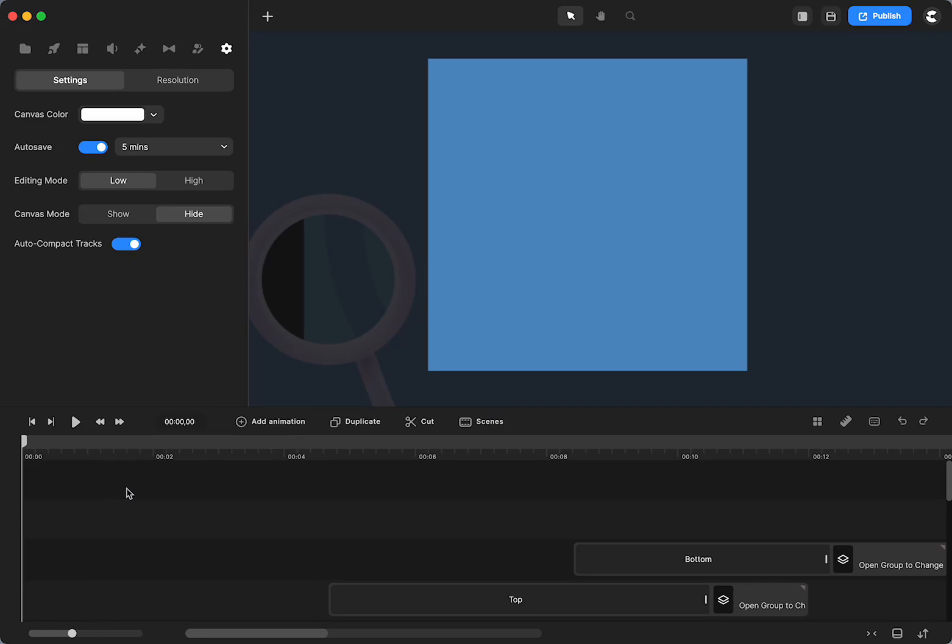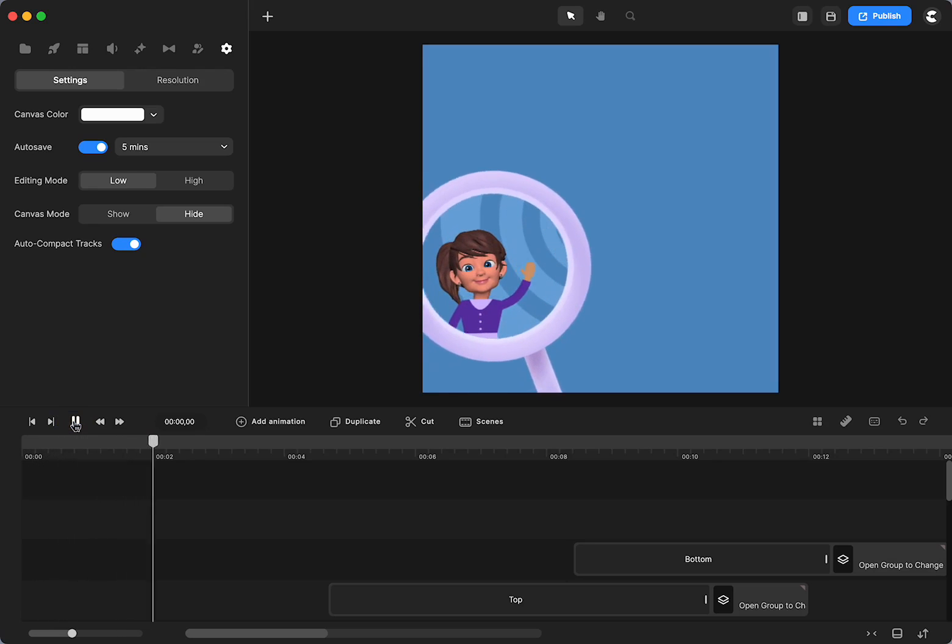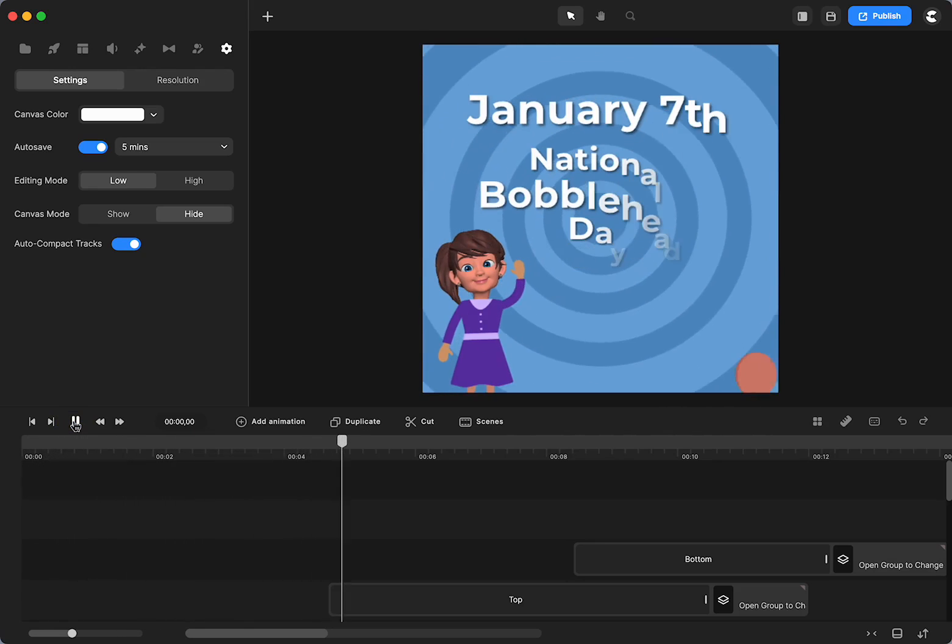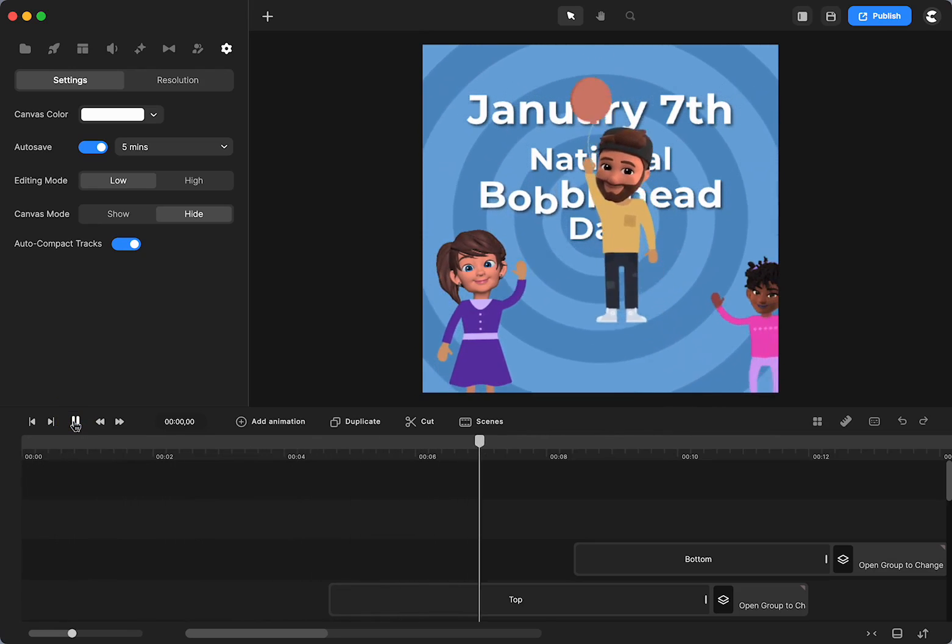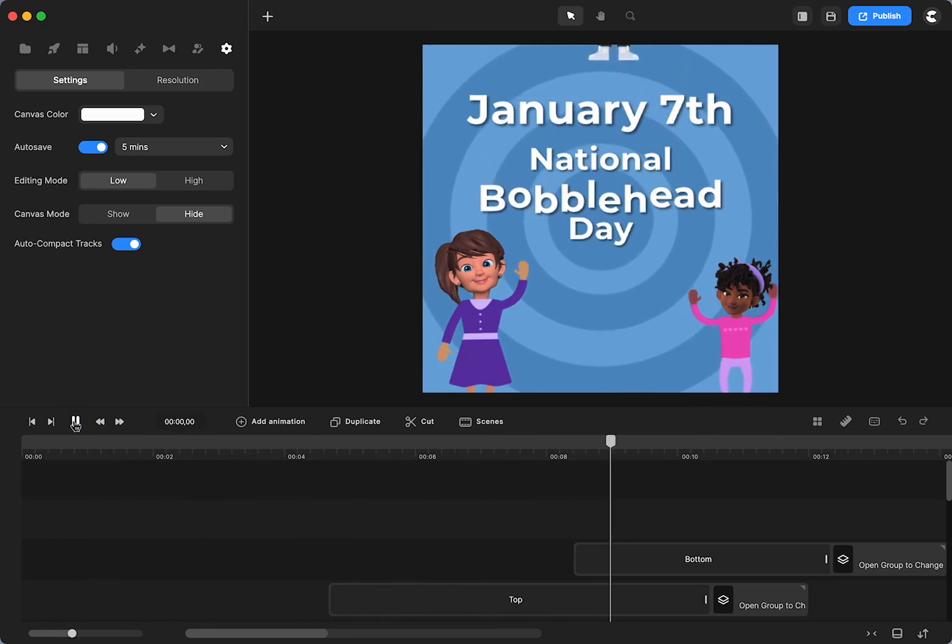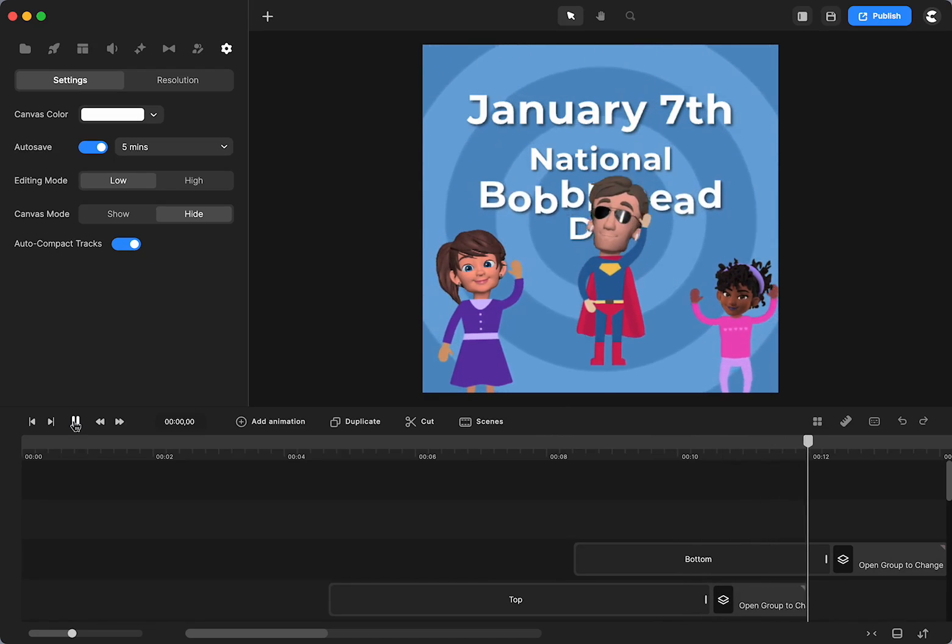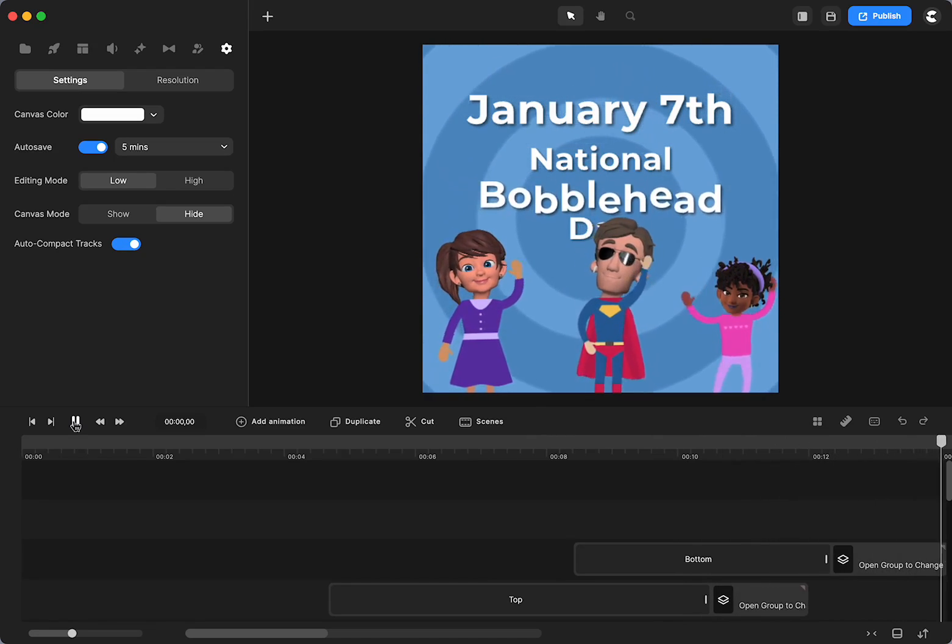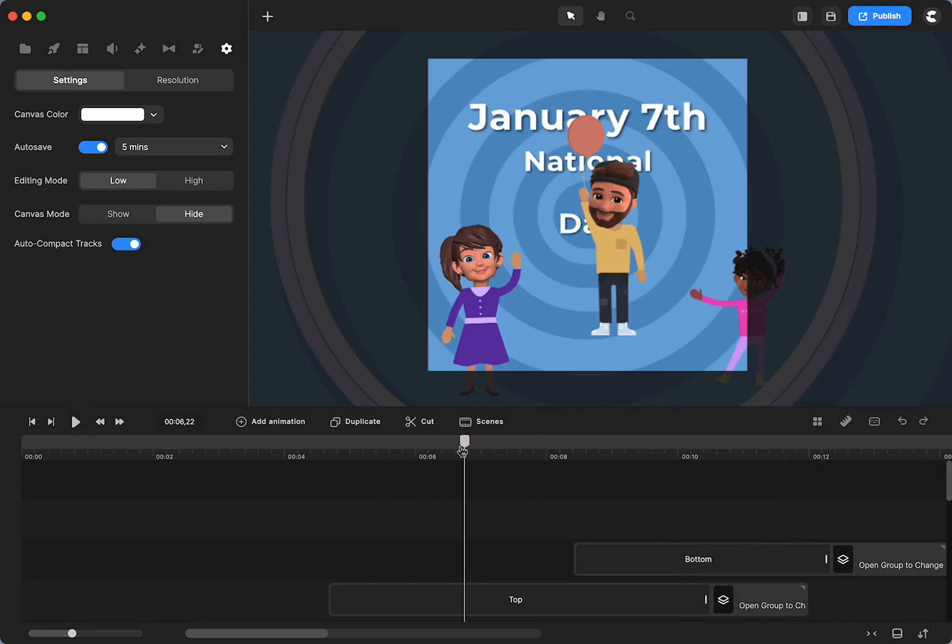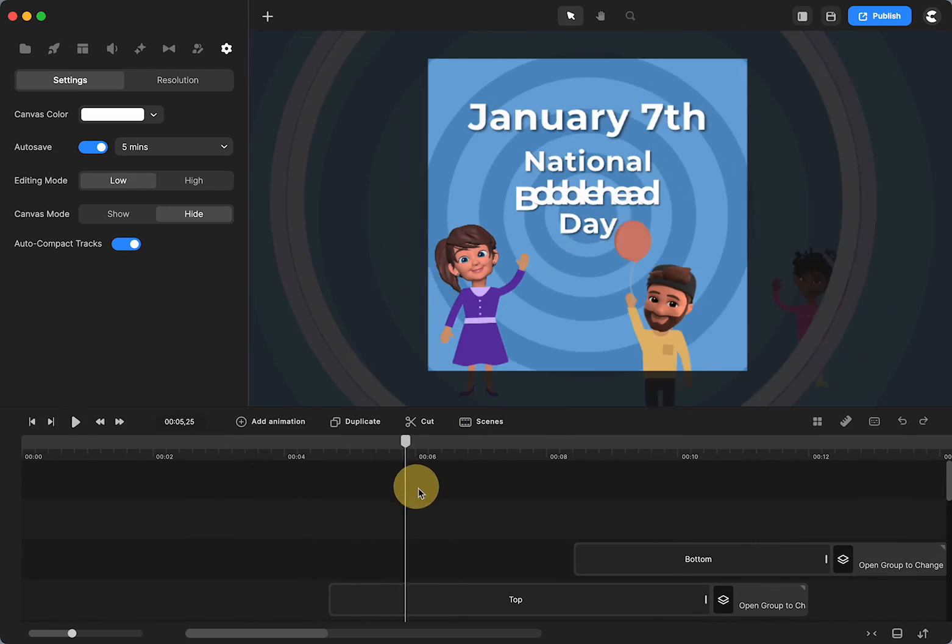I tend to use the 3D characters a lot, but I'm recording this for National Bobblehead Day, so this can be fun as well. There's an easy way to make bobbleheads in Create Studio, and I made one for my father for Father's Day with my siblings in it, and he really enjoyed it. So, I thought I would show you how to do this.